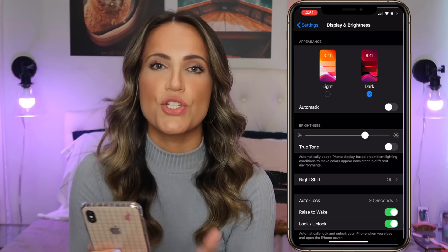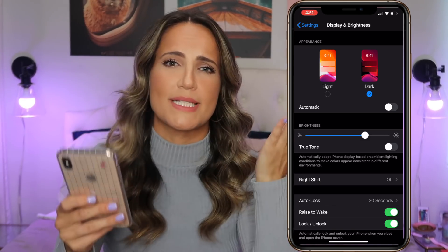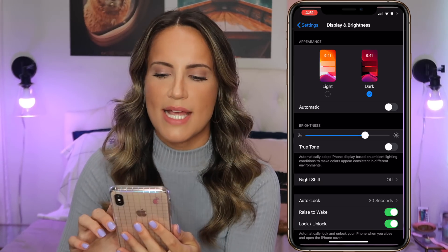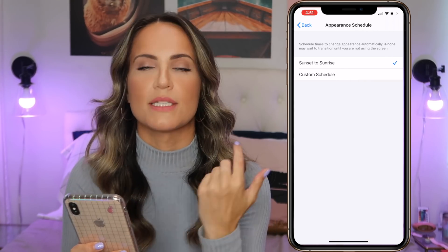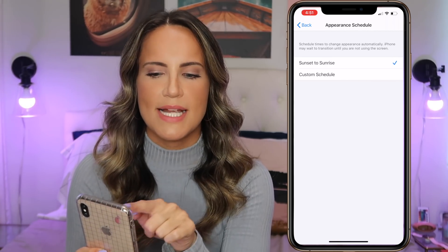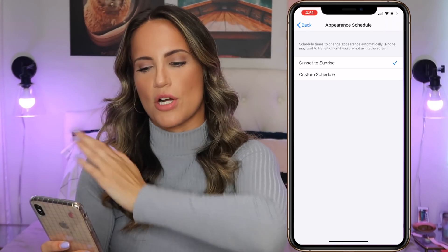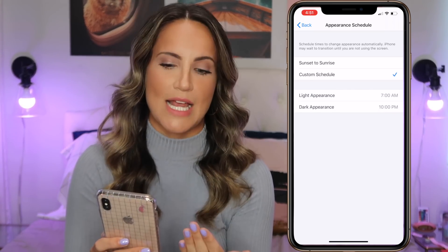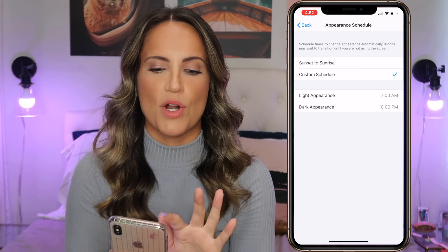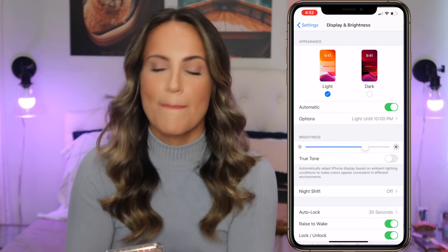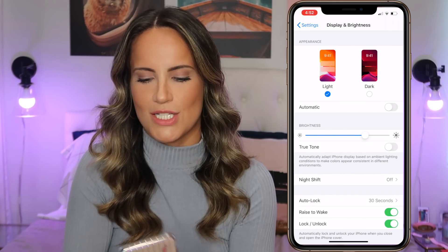It does give you the option to set your phone to be light when it's light outside and dark when it's dark outside, or you can set a custom time. You toggle on the Automatic button, and the options are: light until sunset — so sunrise to sunset is light mode, sunset to sunrise is dark mode — or you can do a custom schedule. I personally just want to do one or the other; I just keep it on dark.